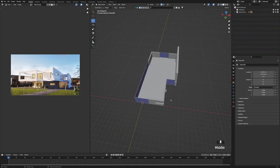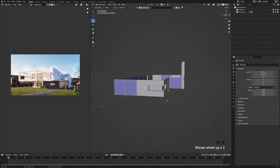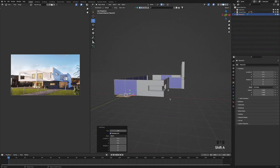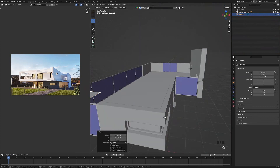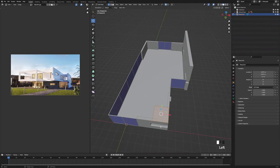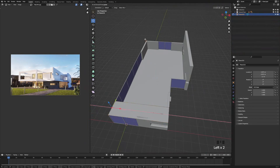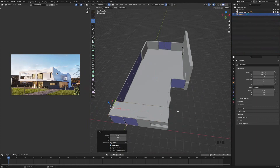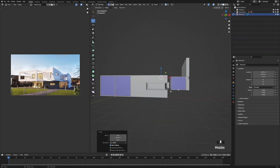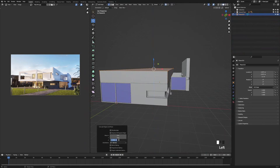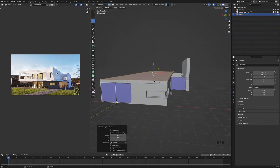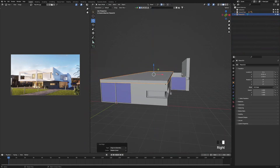The next thing we're going to add is the floor for the first floor. I'll press Shift A, add a plane, press G, and snap it to this corner. Press G and snap again. Press Tab to go into edit mode, select the left side and snap it to the back wall. Then select these two vertices at the back and snap them to the back wall again. Press A to select everything, press E to extrude up, and change the amount to 0.3. Then press Tab to go out of edit mode, right click, origin to geometry.